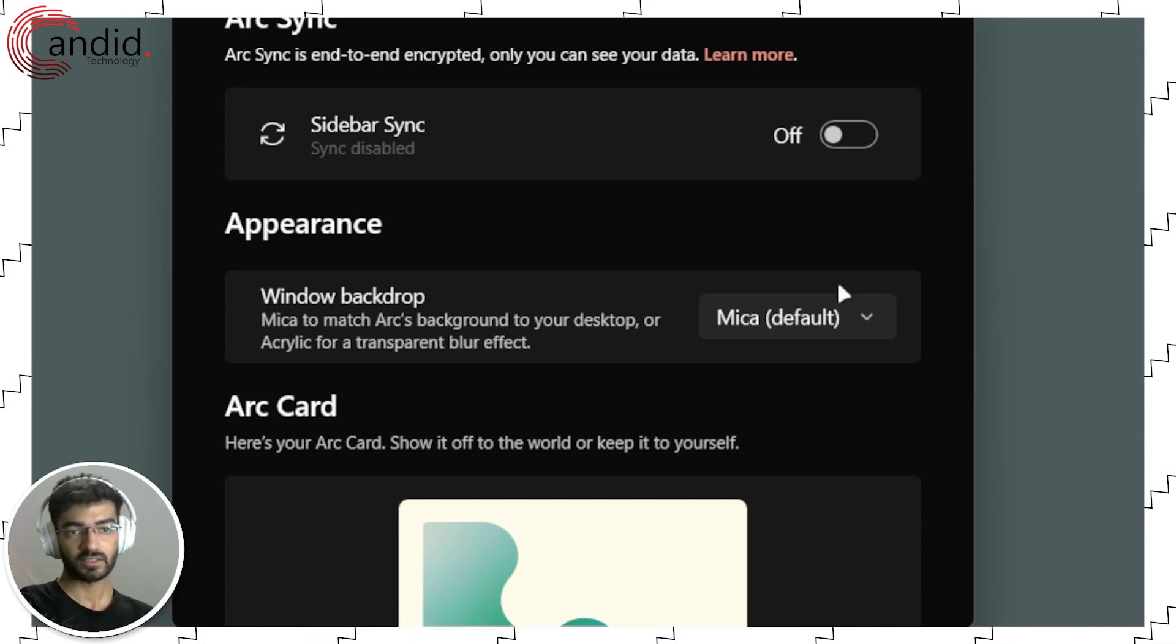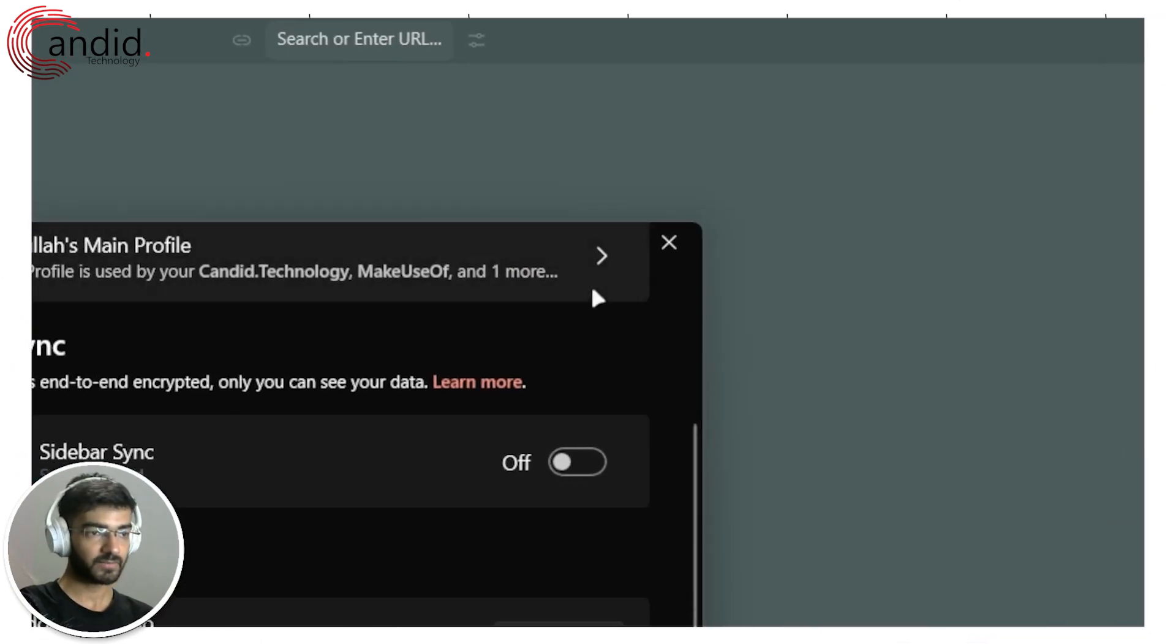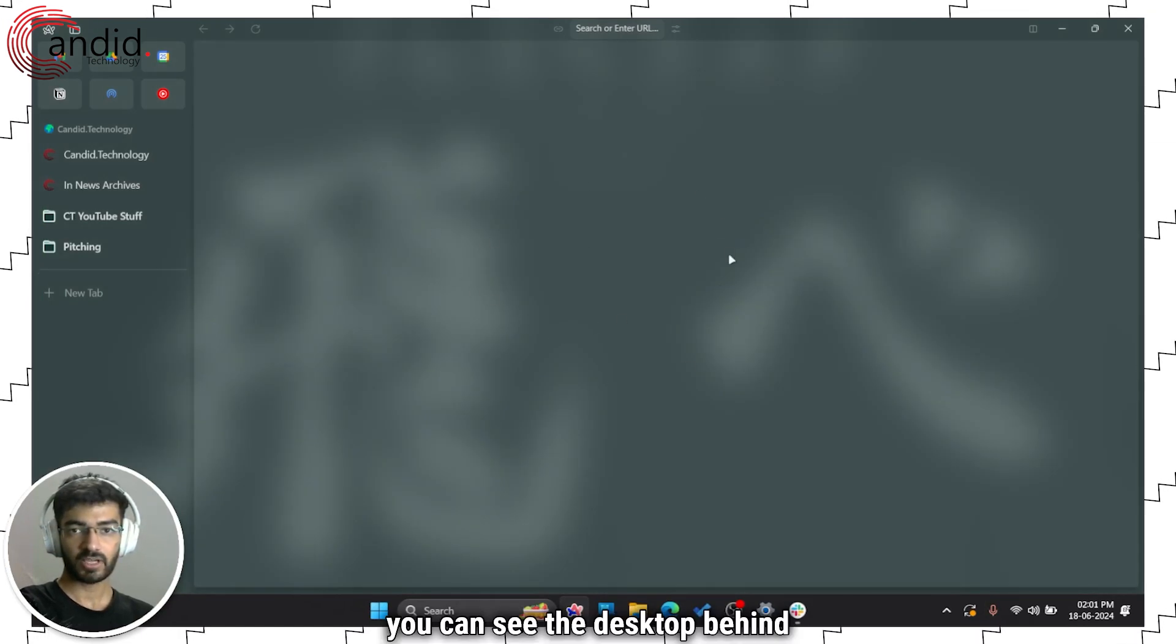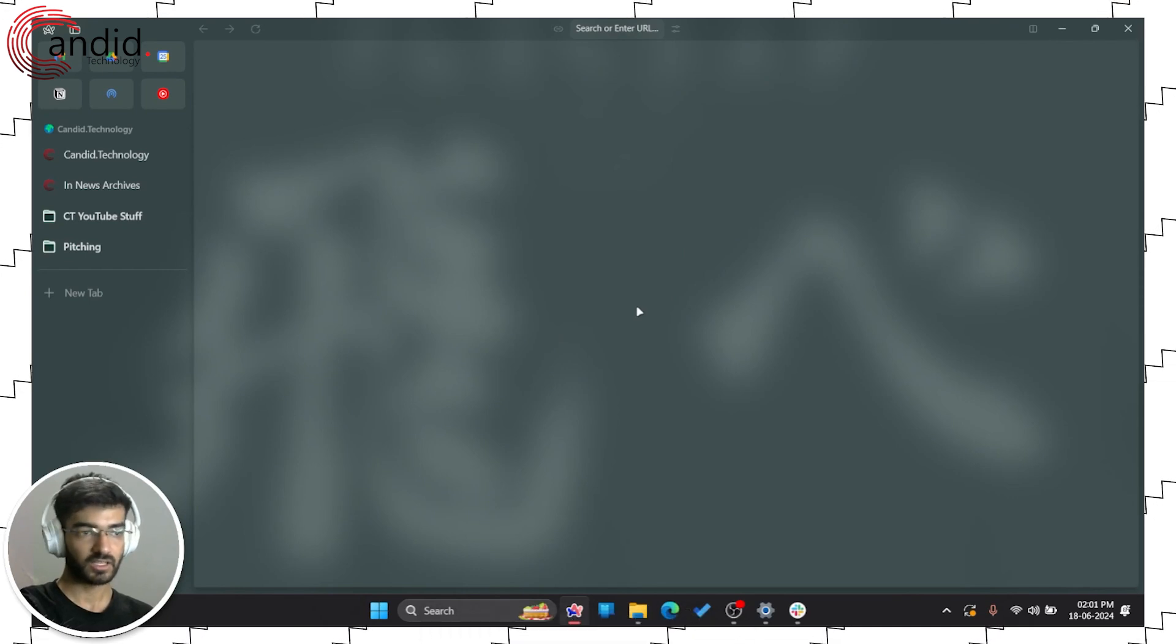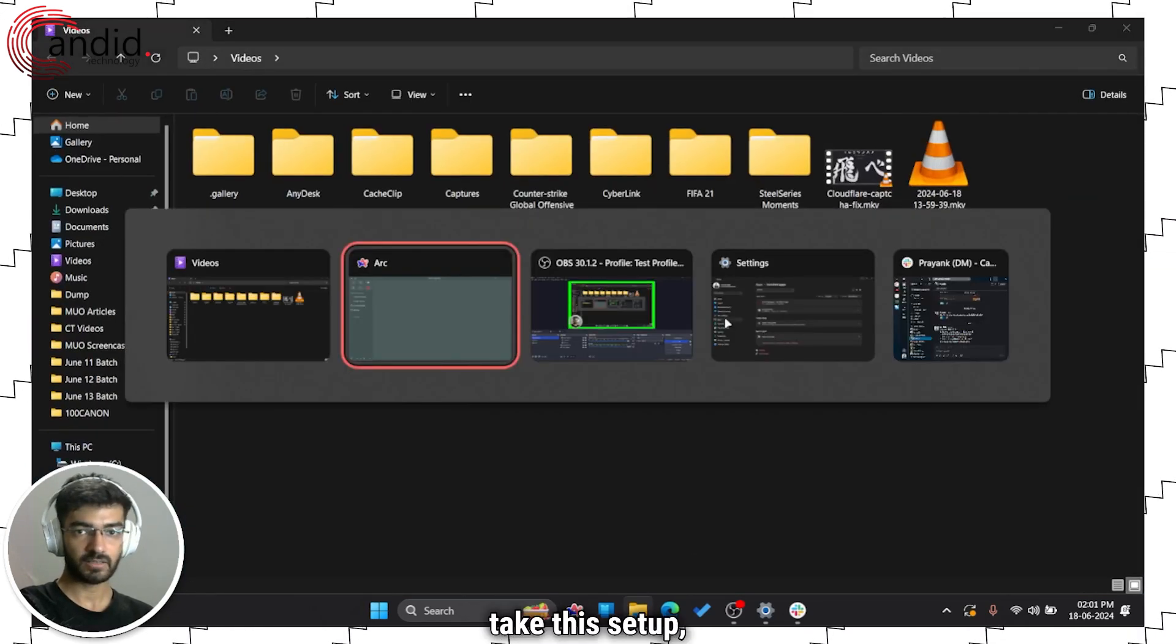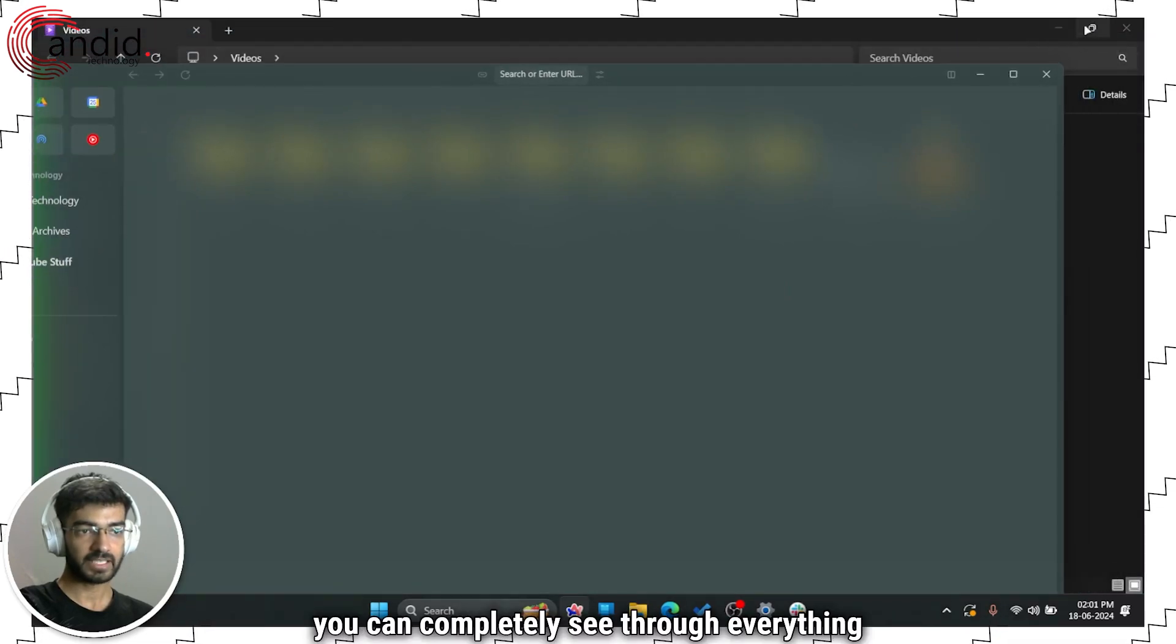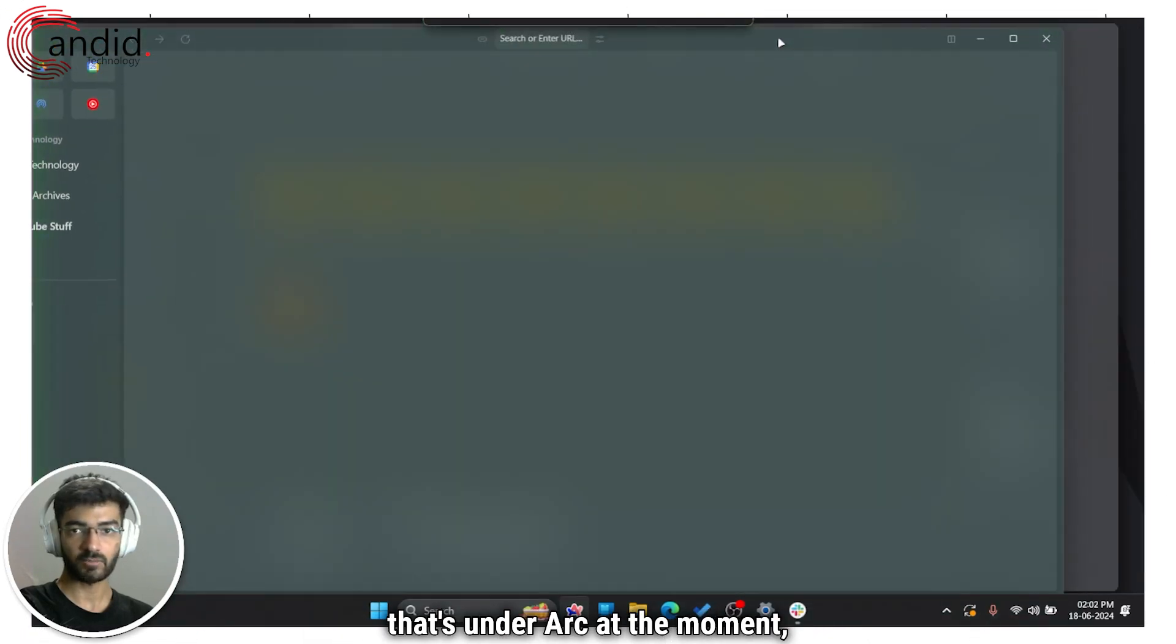Now if you switch to Acrylic, as you can see, you can see the desktop behind in a much better fashion. In fact, you can completely see through everything that's under Arc at the moment, including any minimized windows and the sort.